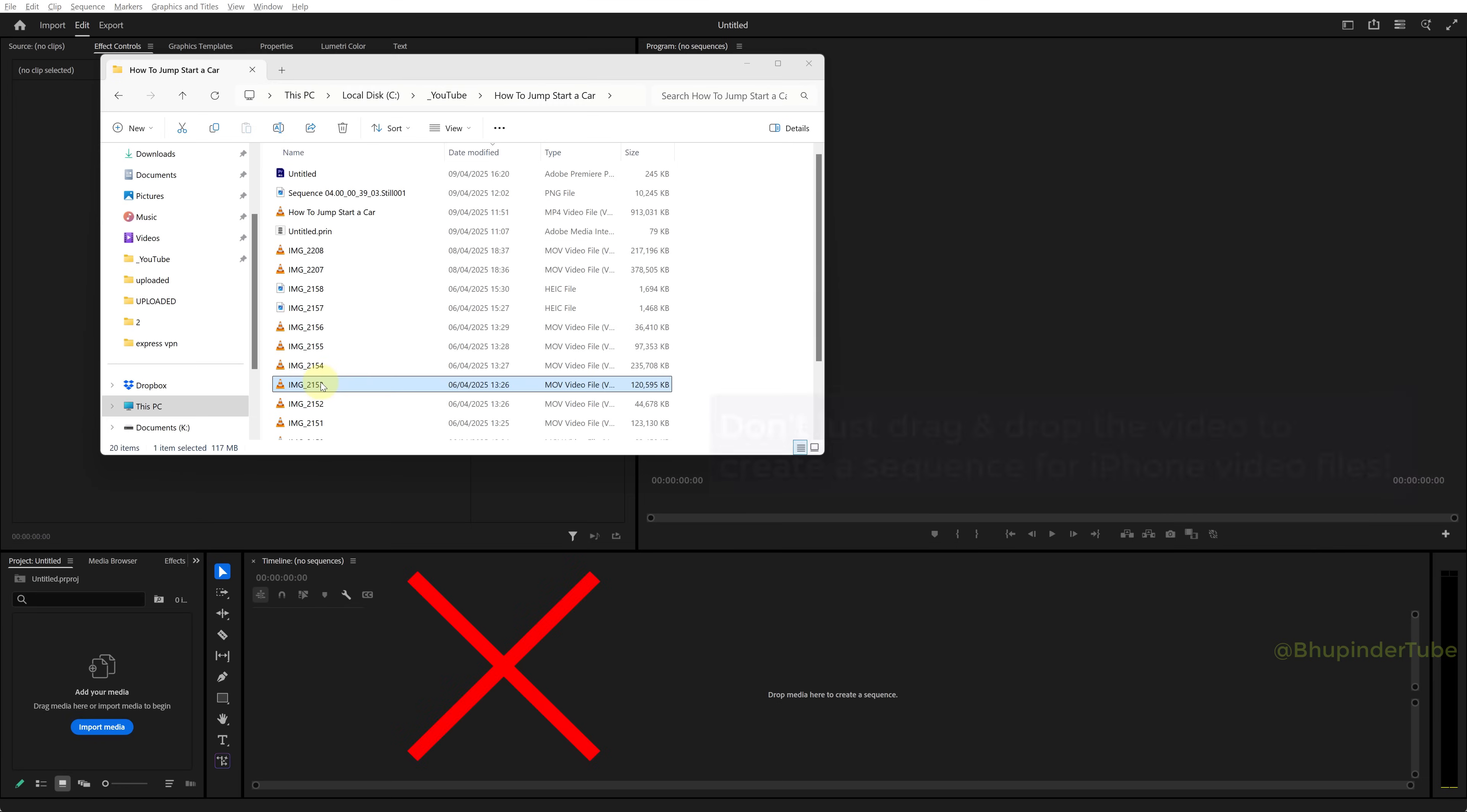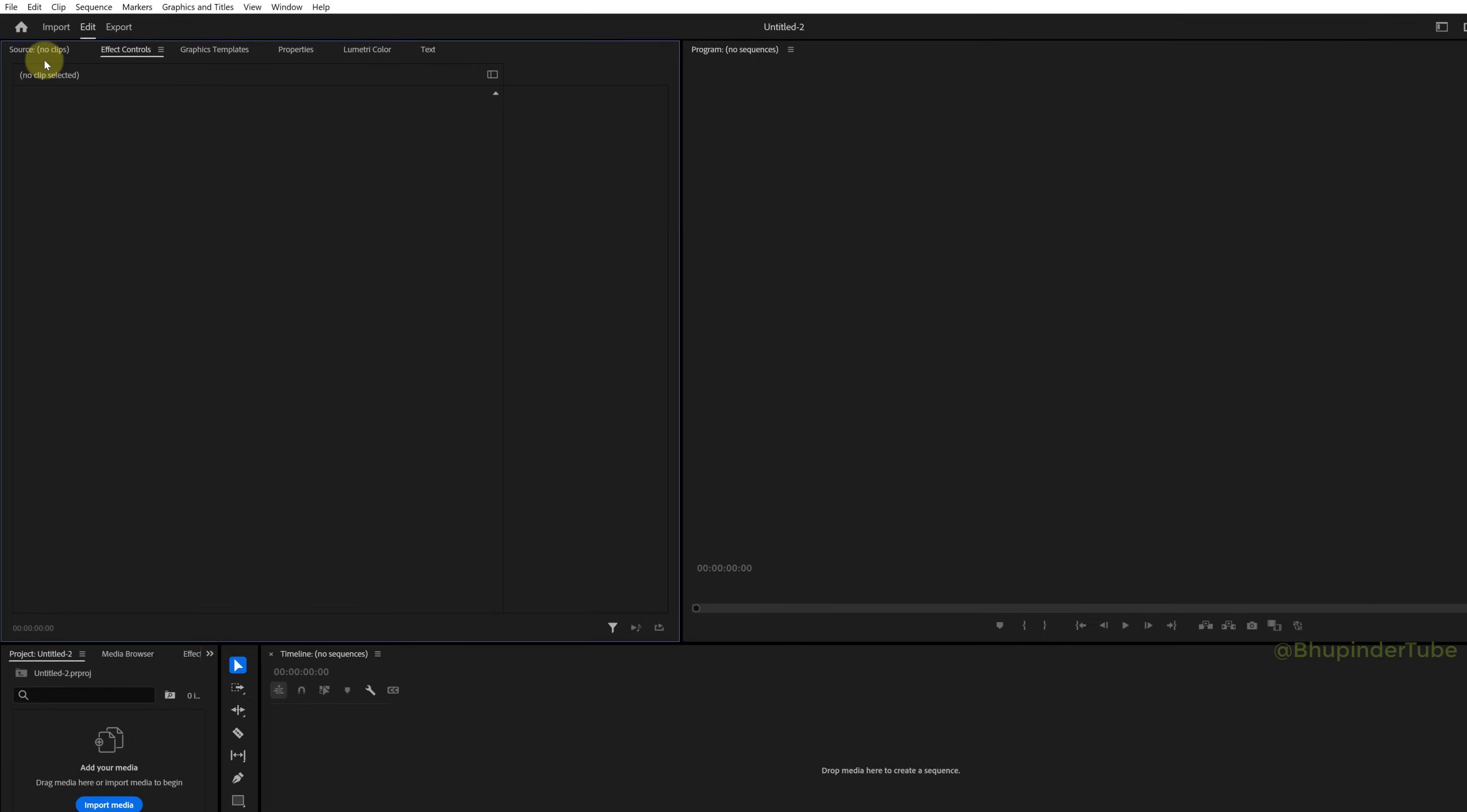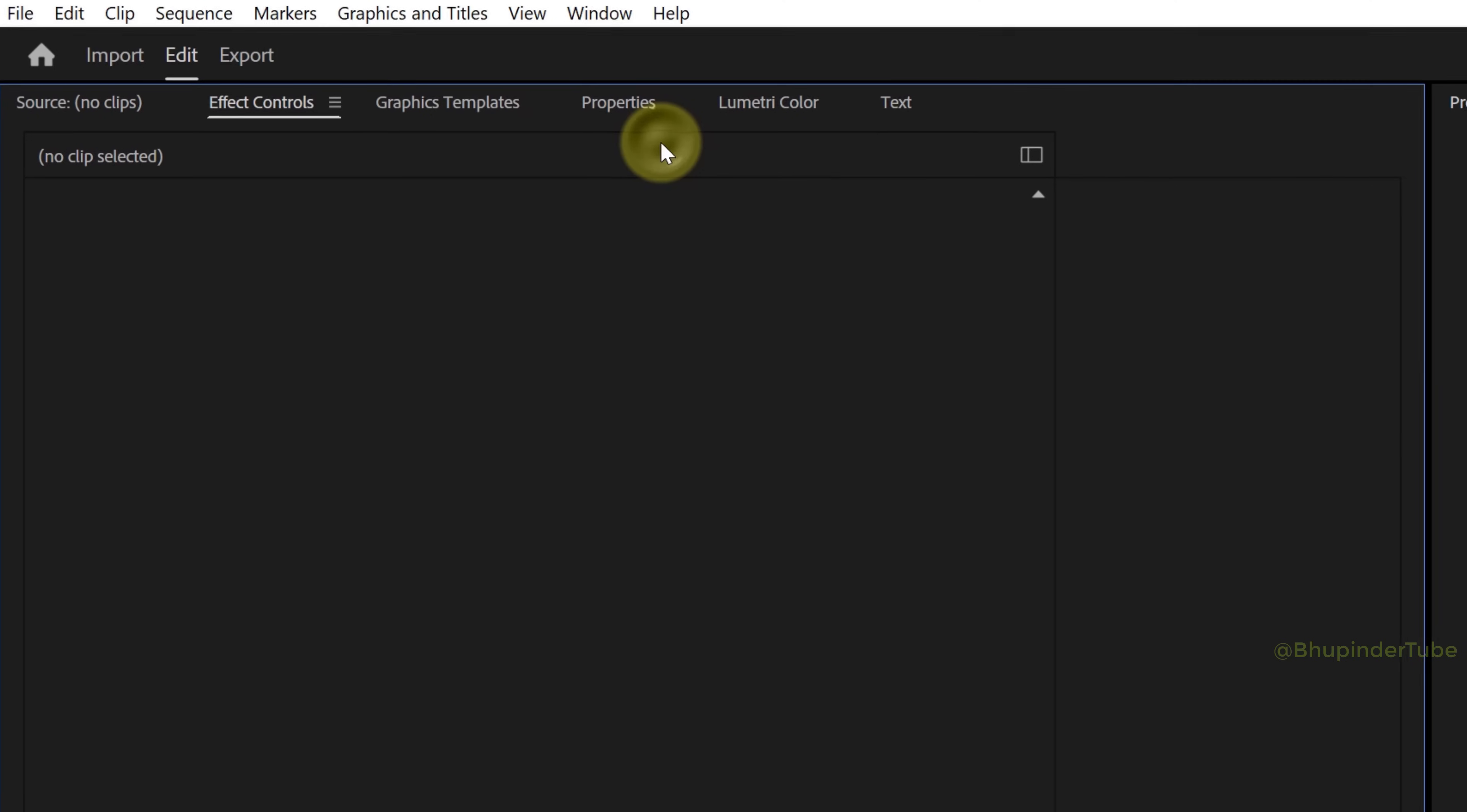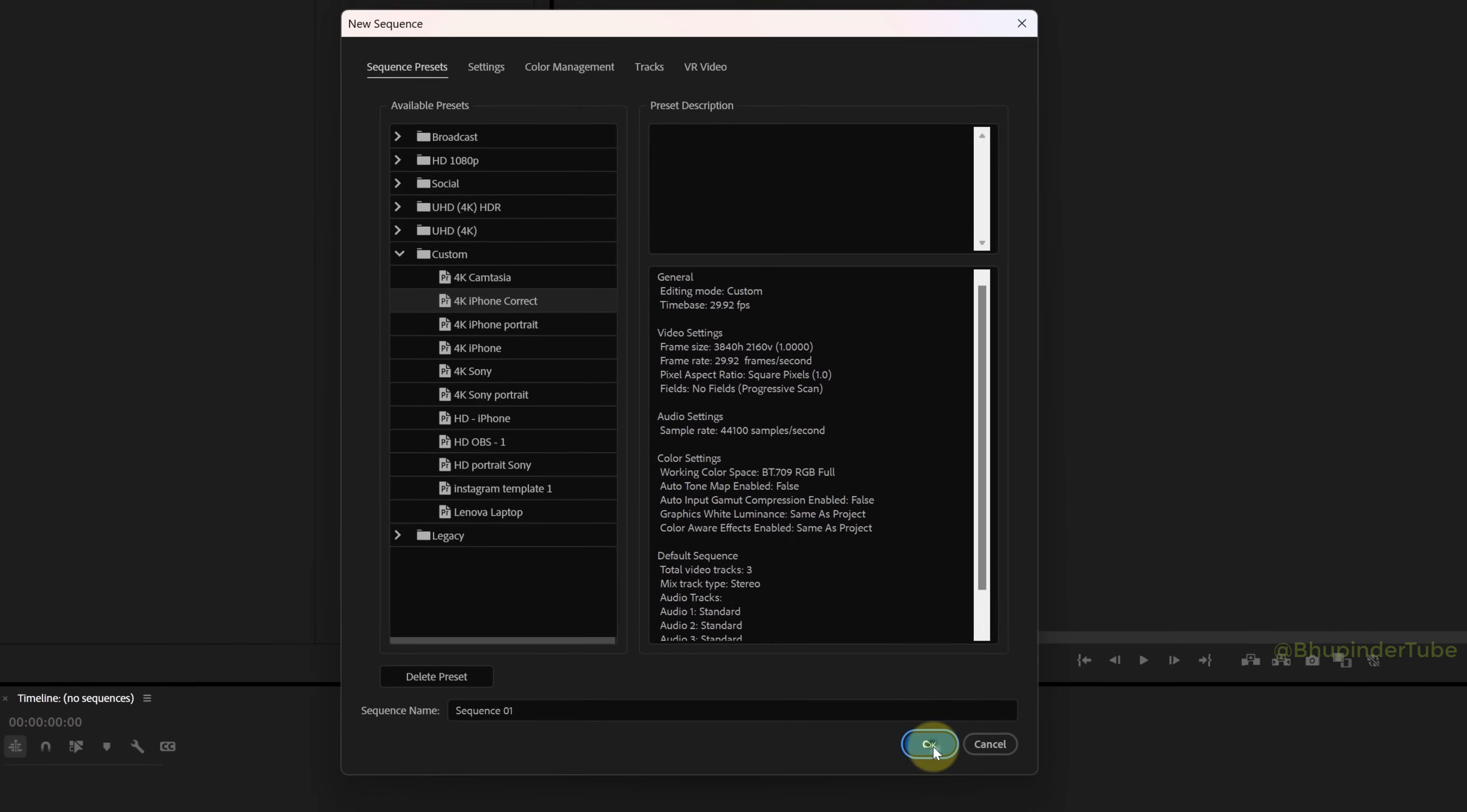Next time, don't directly drag and drop your iPhone footage on the timeline. Instead, click on File, hover over New, then select Sequence. Expand the Custom folder and then select this recently saved iPhone sequence.